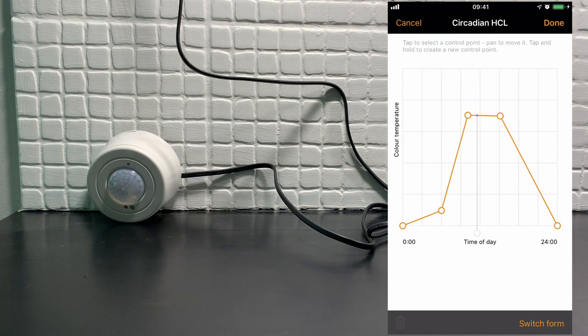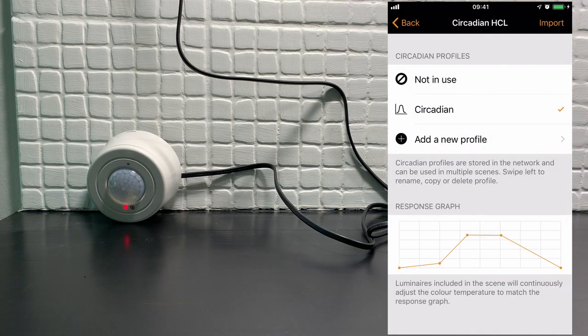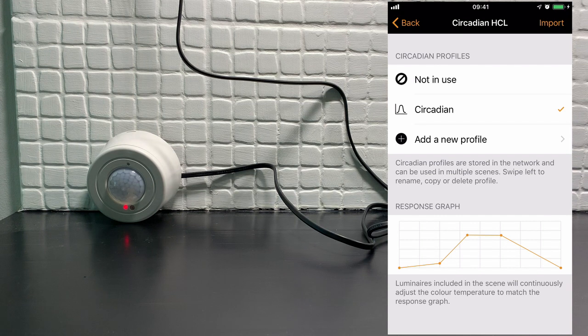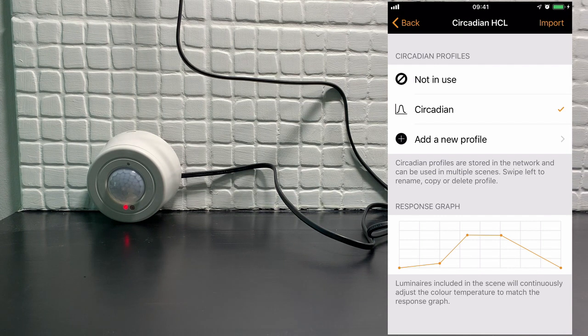When you've finished press done. You can see how the curve here or the response graph at the bottom has now changed to update it. So if we go back.